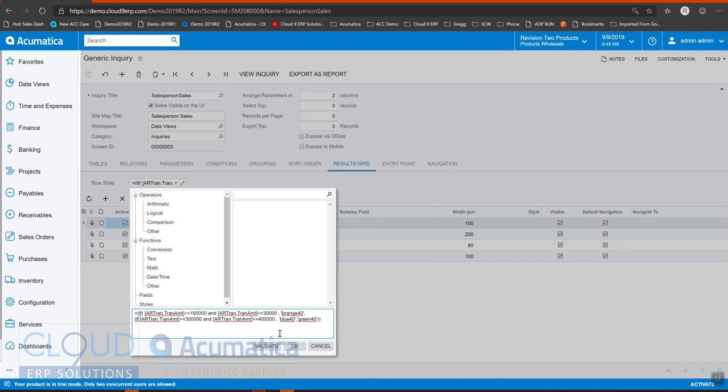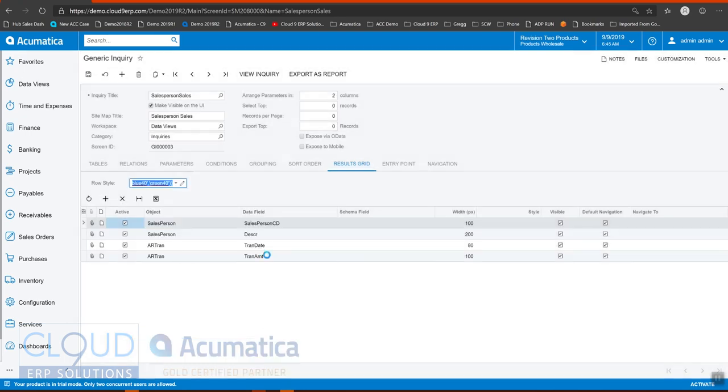So I pasted a formula in here. Between 100 and 300,000, it'll be orange. Between three and 400,000, it'll be blue. And anything else will be green. So we'll click OK and we'll run our generic inquiry.